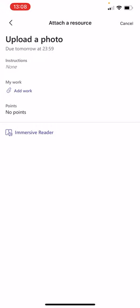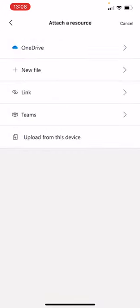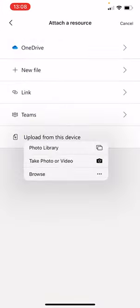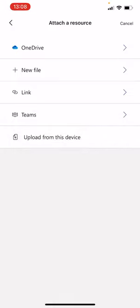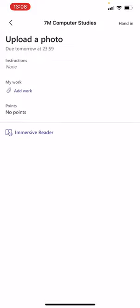Now when you're in View Assignment, you're gonna go onto Add Work, okay? And you're gonna go onto Upload from this device. Then obviously it'll take you to your photo library, and then as soon as you've clicked that, you'll then press Hand In.